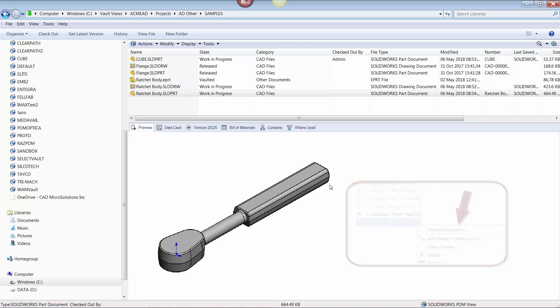I hope this has been an informative tech tip on how to preview configurations using the PDM Vault Preview tab. Have a great designing day.